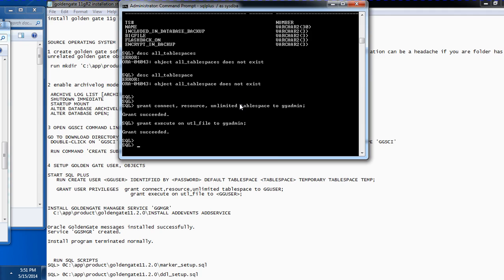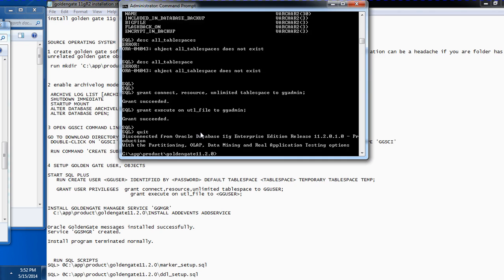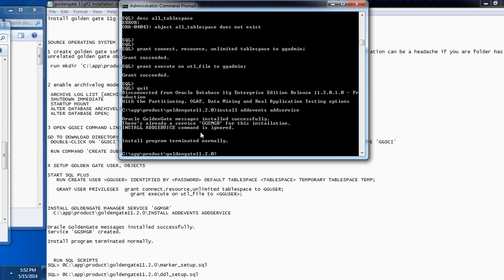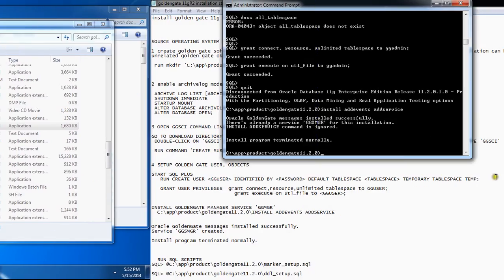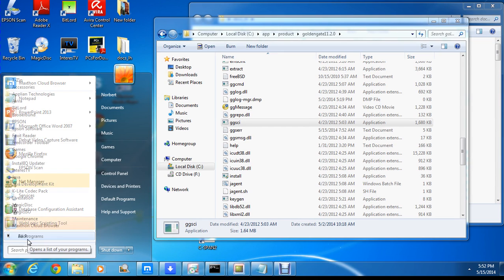Now I'm going to install the GoldenGate service. I've already installed it, but to demonstrate — in GGSCI you run: install, add events, add service. The service is already running. If you're doing this for the first time, you have to install the GoldenGate service. After running the install command, look for the GGMGR service in your Windows Services window.